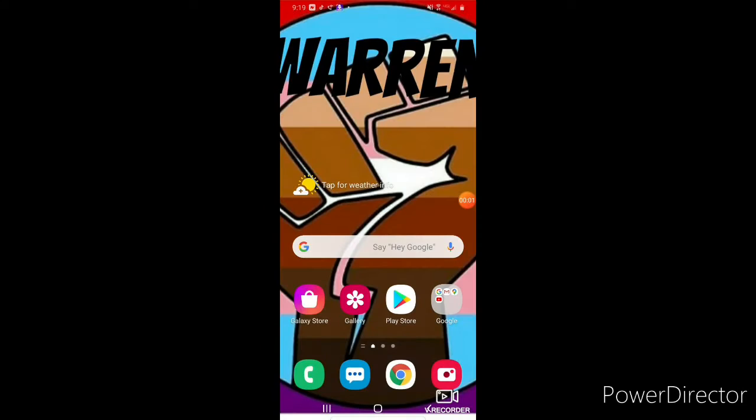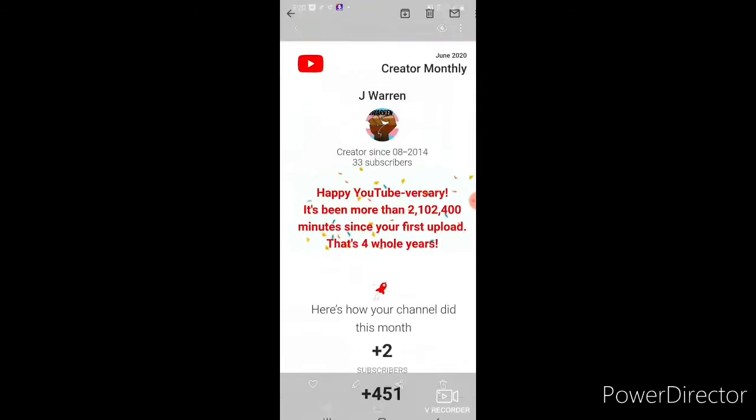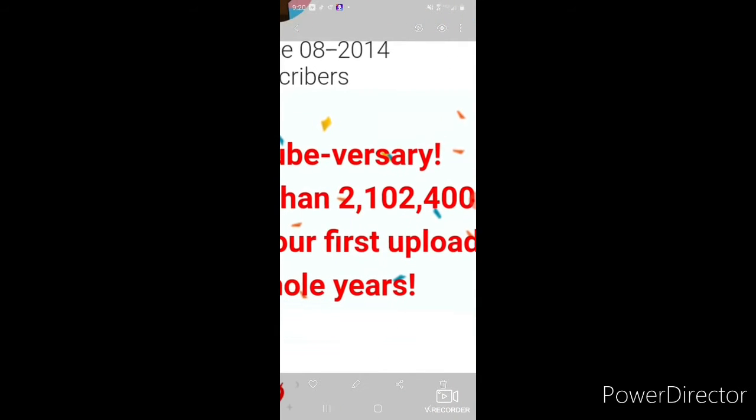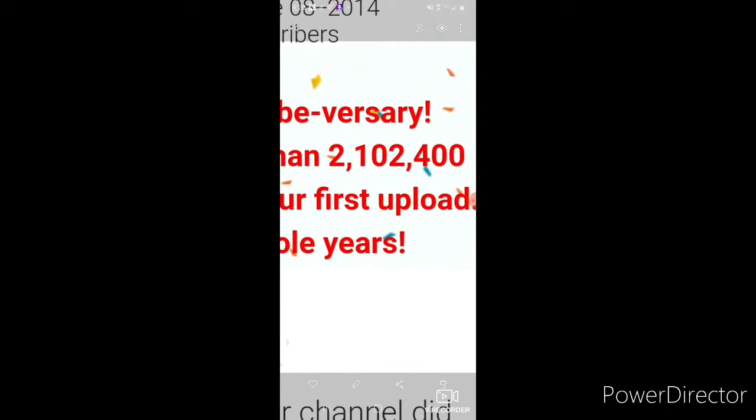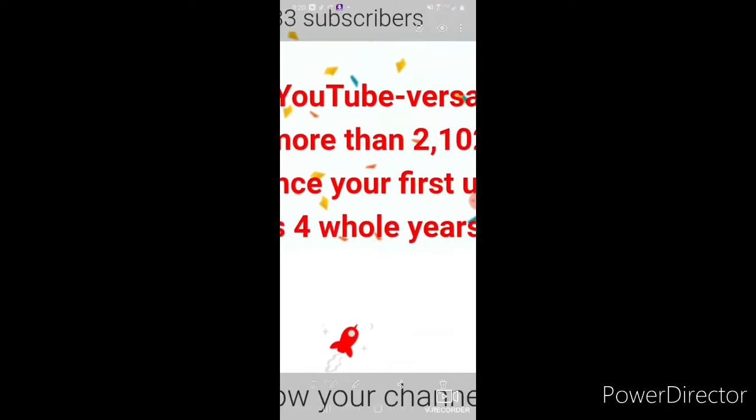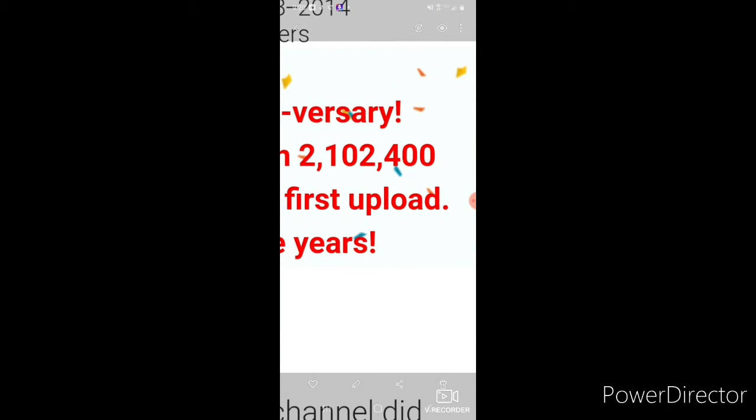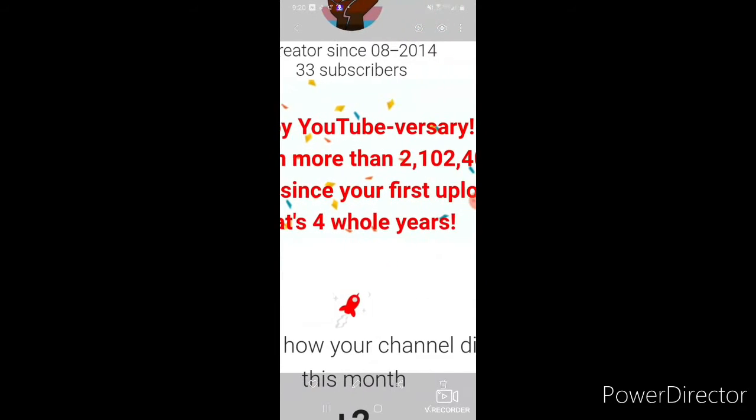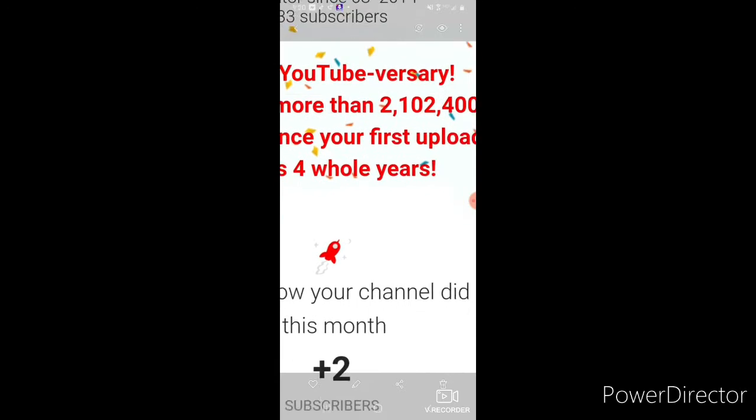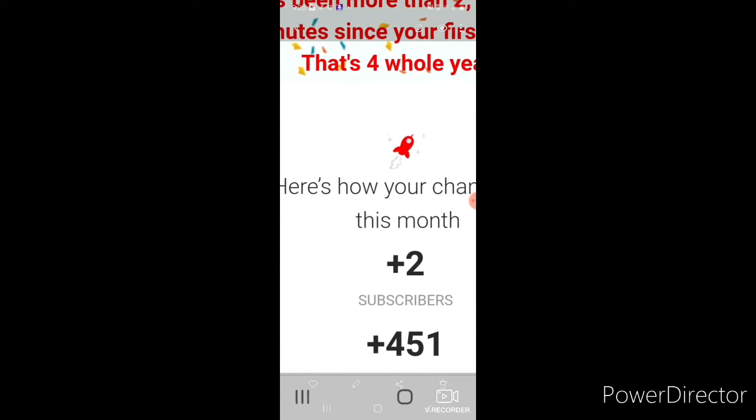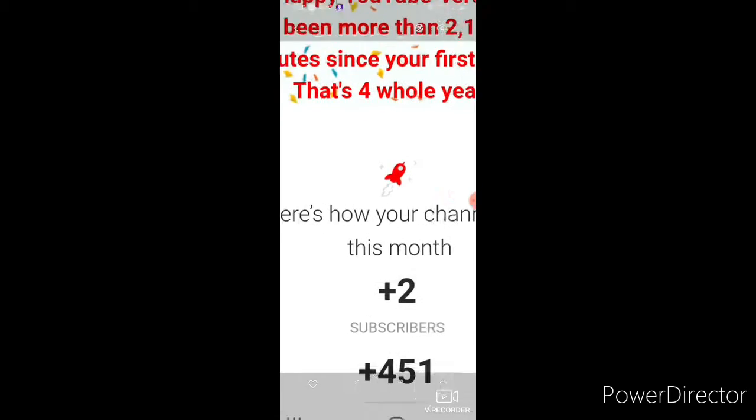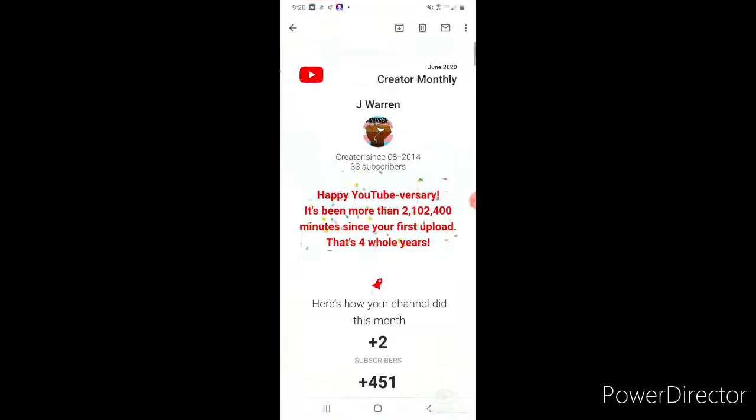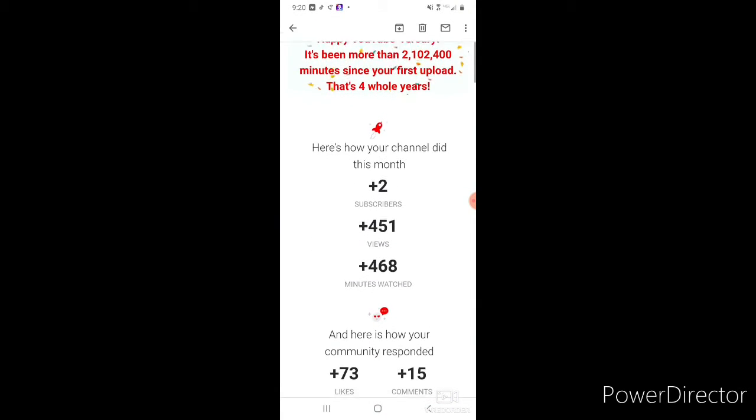Hey what is up guys, JWarren here, and today I'm showing something special that YouTube sent me in an email. So I had to take a screenshot because, duh. Here they said happy YouTube anniversary. Wait, is today my anniversary? It's been more than 200 whatever that says, minutes since your first upload. That's four whole years. Here's how your channel did, so I'm gonna show that. So first I got two plus five.